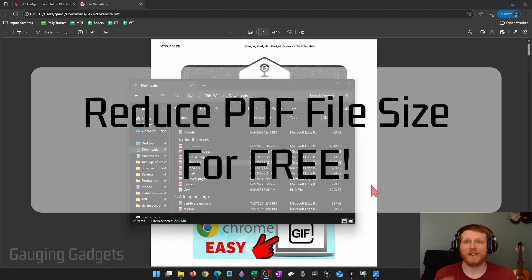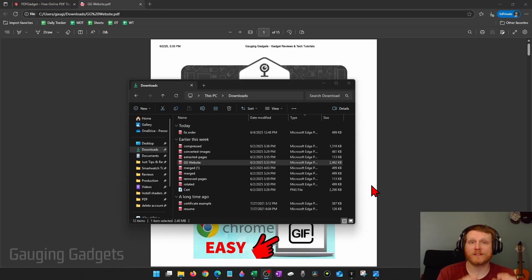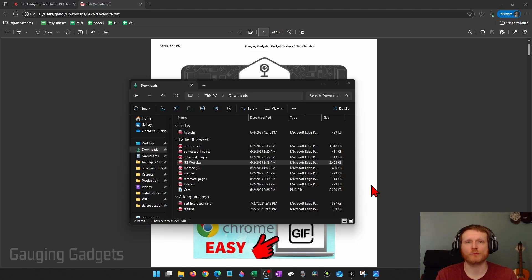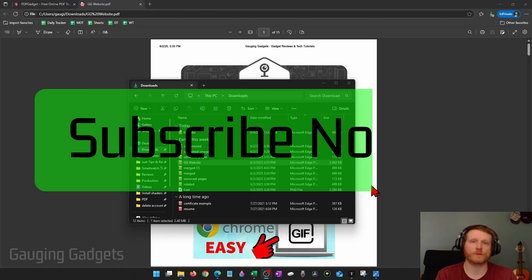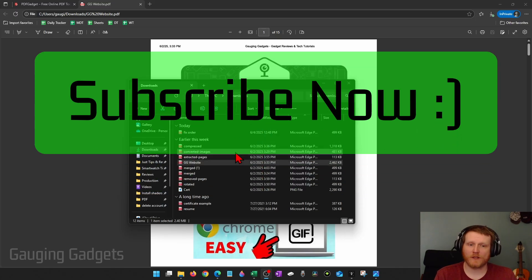How to reduce the size of a PDF file for free. In this video, I'm going to show you how to compress a PDF file so that its size is smaller without losing quality. And if this video helps you, please consider giving it a like and also subscribe to my channel because that really helps me out.